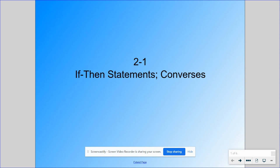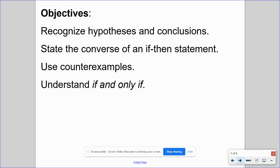Welcome back. Today we are starting chapter two, and we are going to begin in section two-one, which is all about if-then statements as well as converses. By the end of this video, we should be able to recognize hypotheses and conclusions, state the converse of an if-then statement, use counterexamples, and understand the phrase 'if and only if.' Please have out your guided notes.